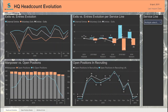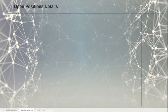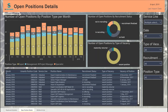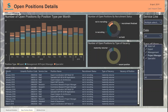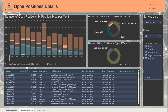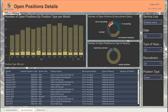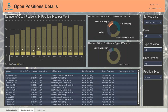Going further to the next dashboard, we can track how the recruitment process is performing based on service line, date, type of vacancy, recruitment, and position type. For example, if we want to see which are the maternity return and position types of the expert level, we can easily just browse to them and identify them.